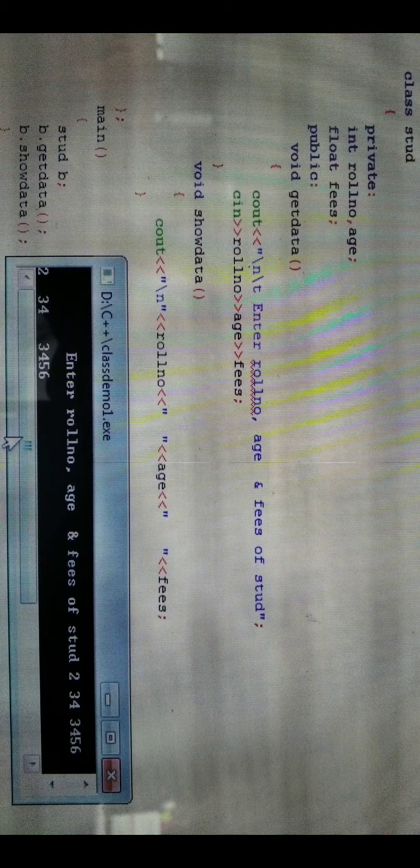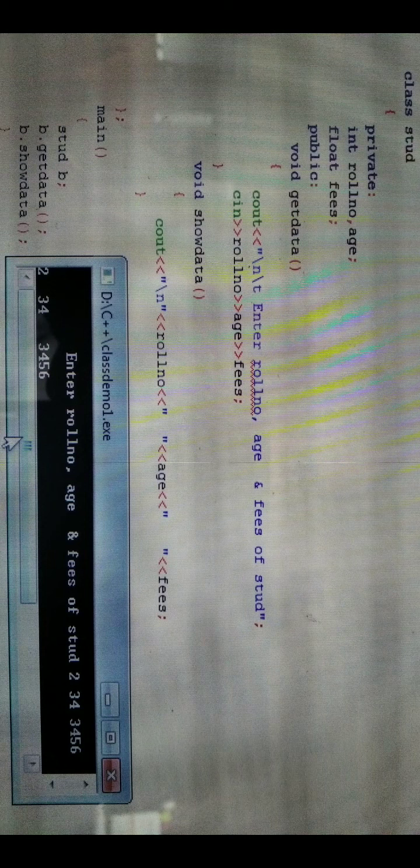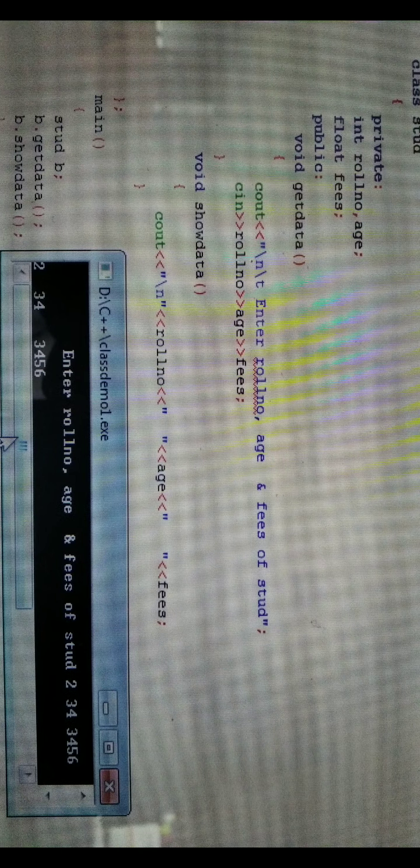Then show data displays the output. Show data has opening and closing brackets. After that comes the closing curly bracket with semicolon. This closing bracket is for the class stud that started earlier. Inside main, we have the opening bracket where class stud starts its instructions.